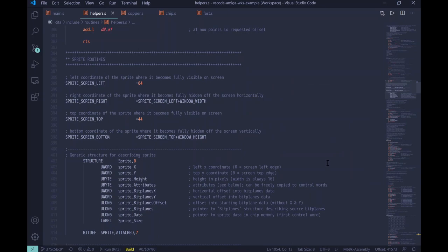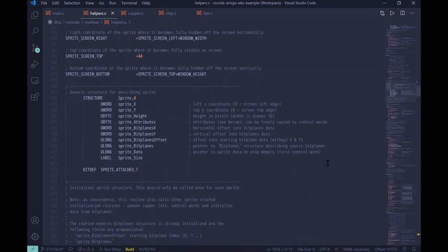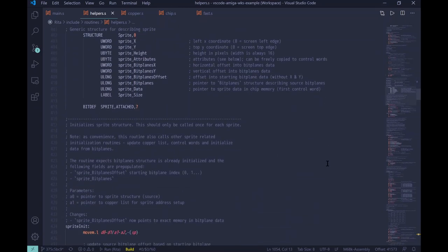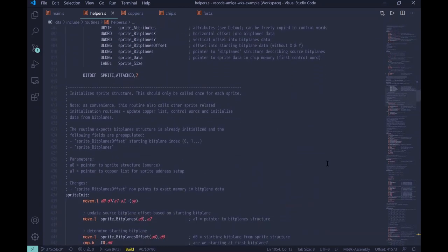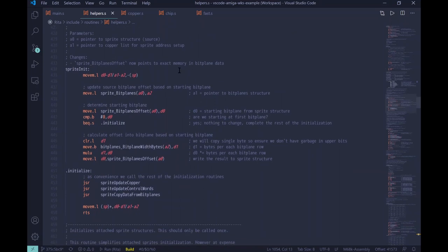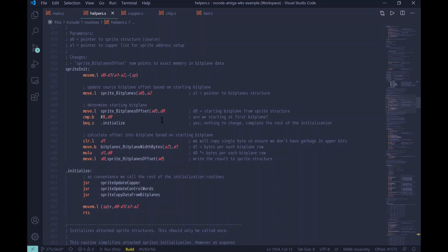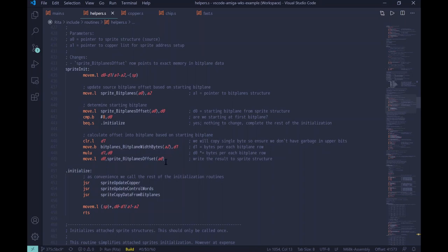And then, similar to bit planes, we also have helper subroutines for sprites. First of all, sprite init subroutine. Again, similar to bit planes, we only require certain fields to be pre-populated, and we calculate the others. The subroutine is, again, quite simple. We just get the bit plane offset, so the index of the bit plane, and then we multiply it by the width, which we previously calculated for bit planes. And here, you see how we reuse the data and the code by virtue of structures. So, we don't have to recalculate the same thing that we had to calculate for bit planes here. And after we calculate it, we write it back to the sprite structure.